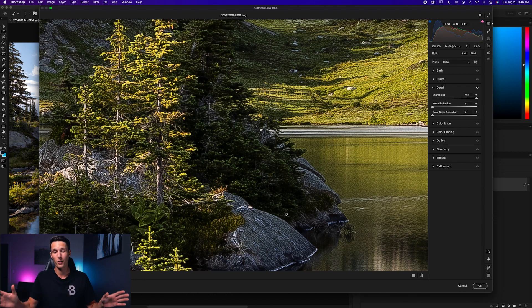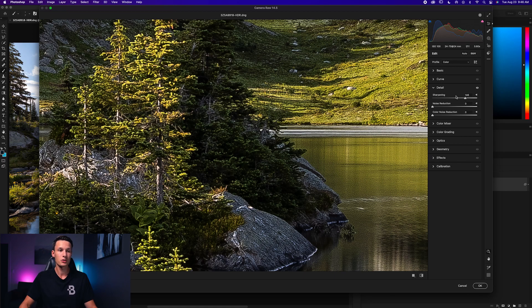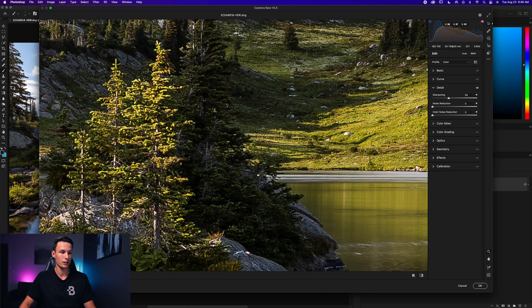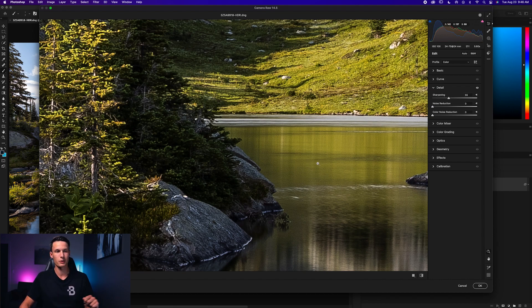Across all sharpening effects discussed in this tutorial, don't go overboard with any of them because this same issue will happen. Instead, just bump the sharpening slider up a little bit until you start to see some detail enhancements across the whole image.